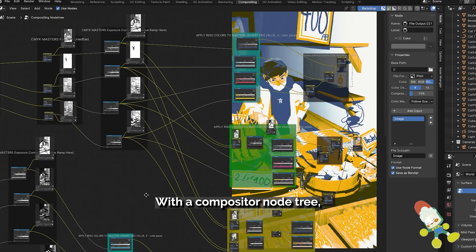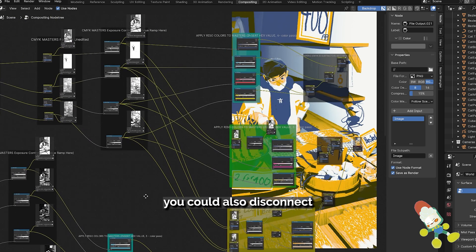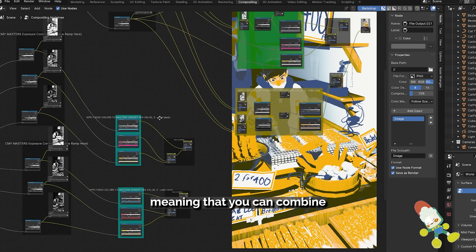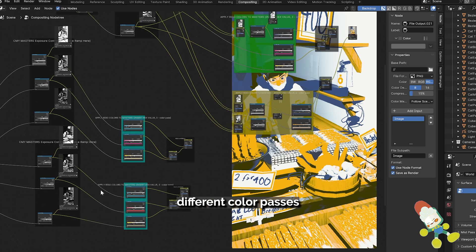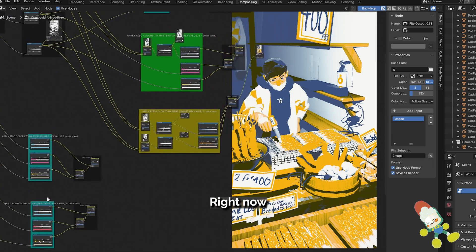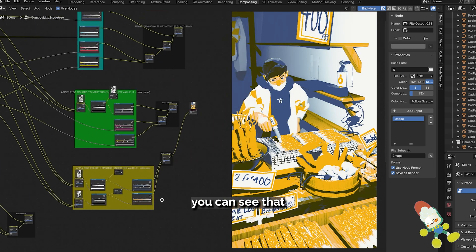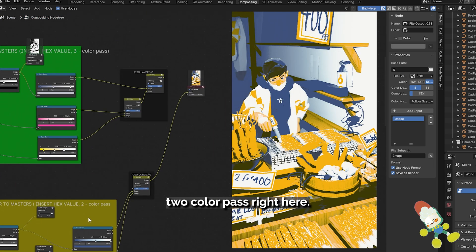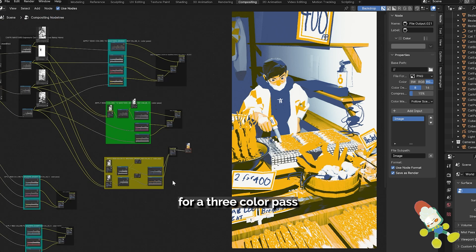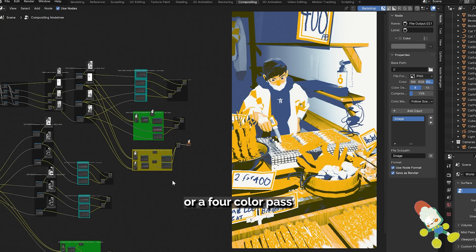With a compositor node tree you could also disconnect and connect different passes pretty easily and quickly meaning that you could combine different color passes or even omit them. Right now you can see that I'm previewing this two color pass right here. I also still have node trees for a three color pass or a four color pass if I wanted to.